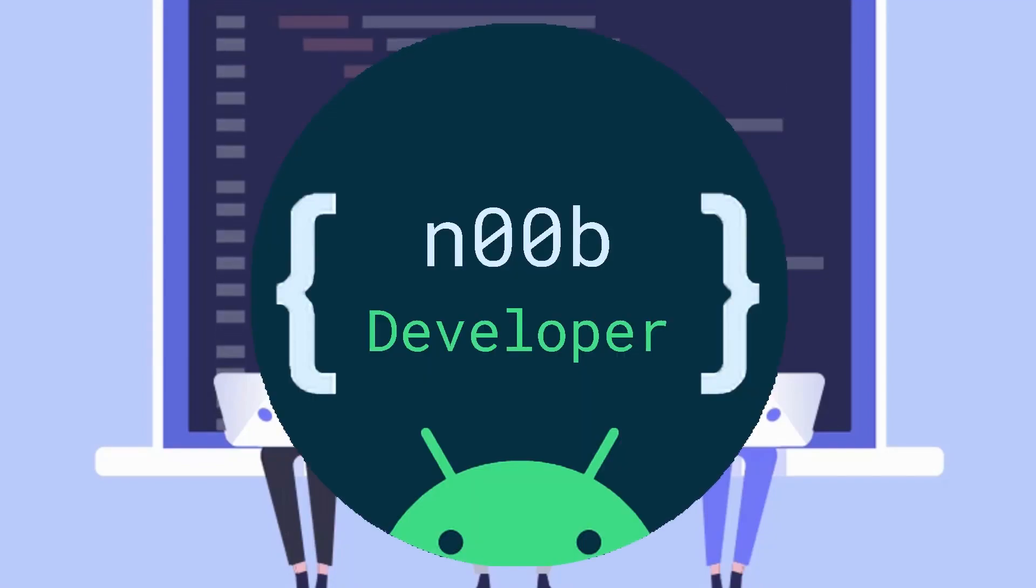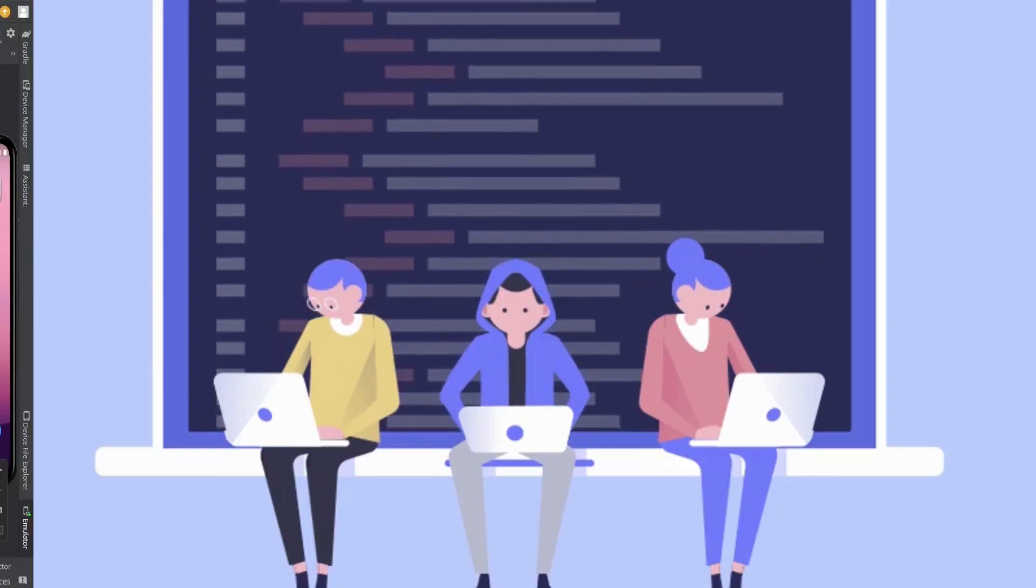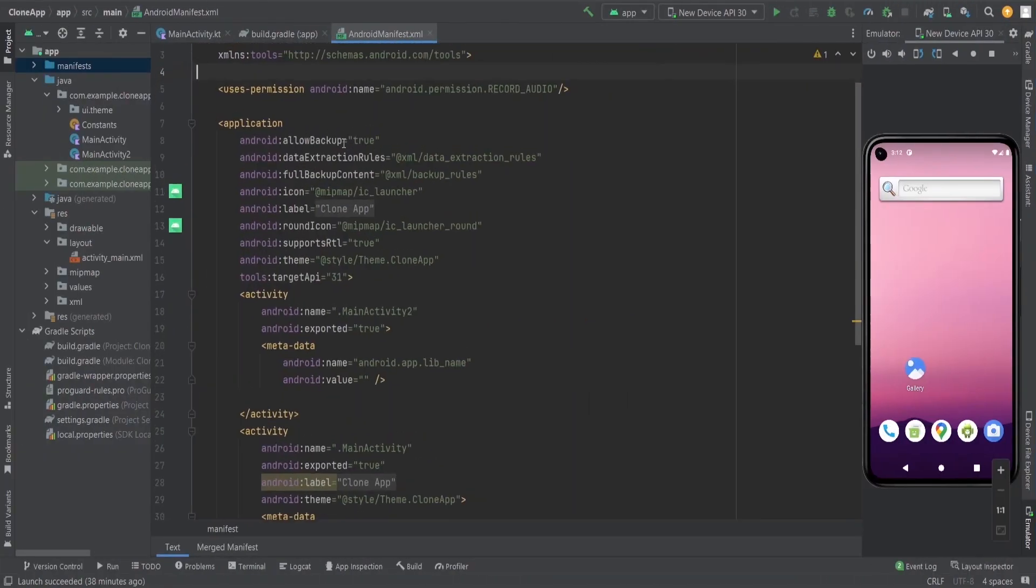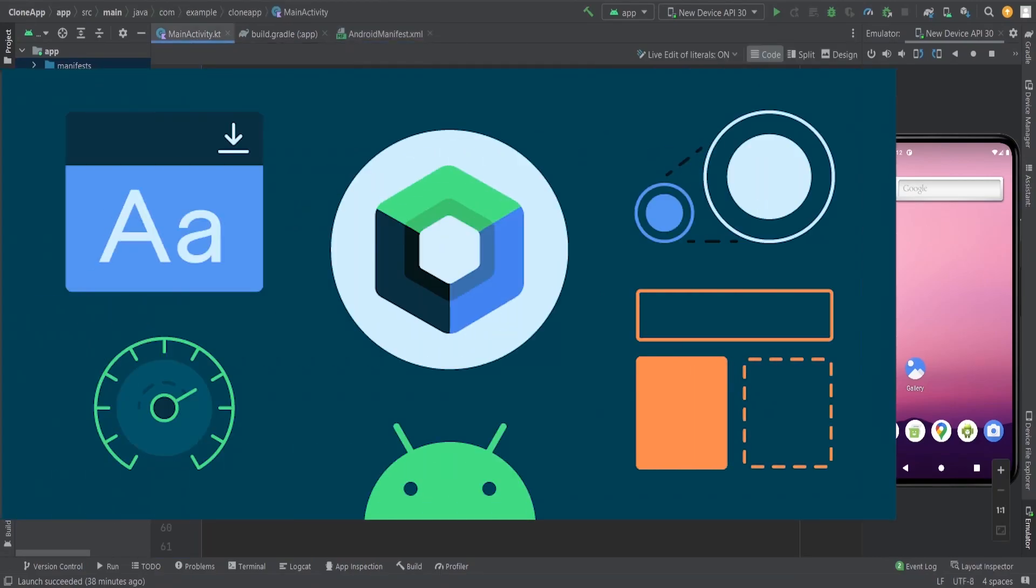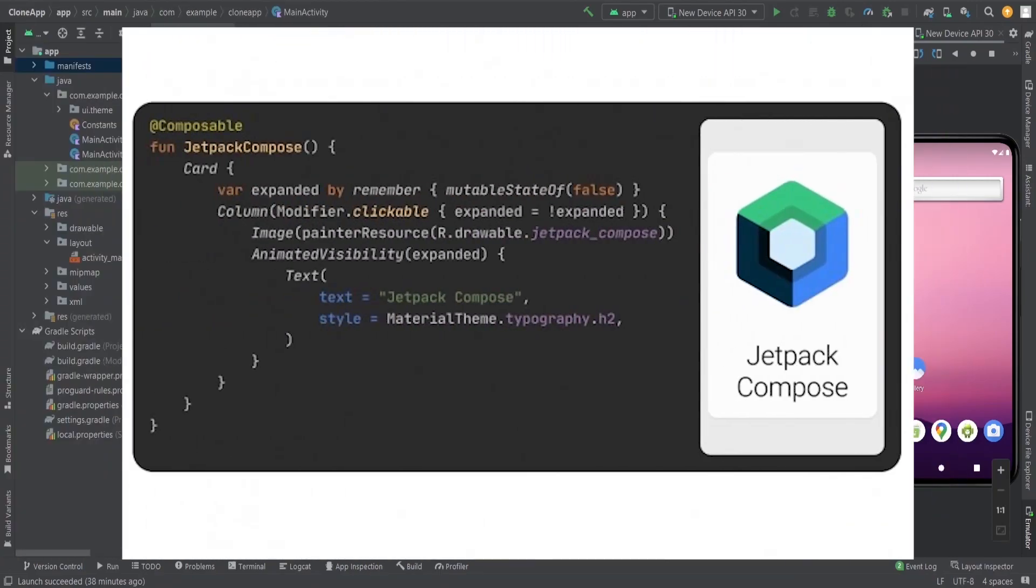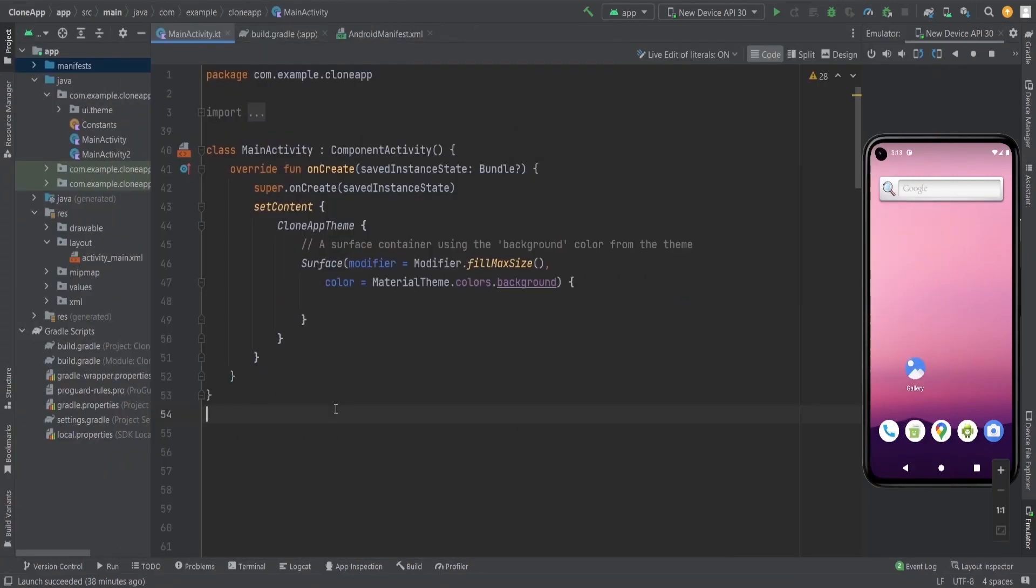Hello guys, welcome to my channel Node Developer. In this video we're going to see how we can request a permission to the user in Jetpack Compose. I'm going to show you how we do this in this particular video.